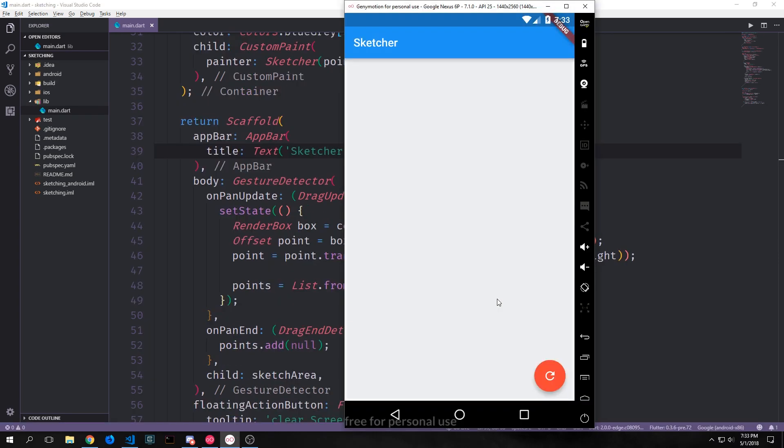All right so here is our application. You can see that we have this blue app bar that says sketcher on it. Then we have this big white screen and at the bottom we have our floating action button which has a little arrow in a circle and clicking this button will allow us to clear this screen.